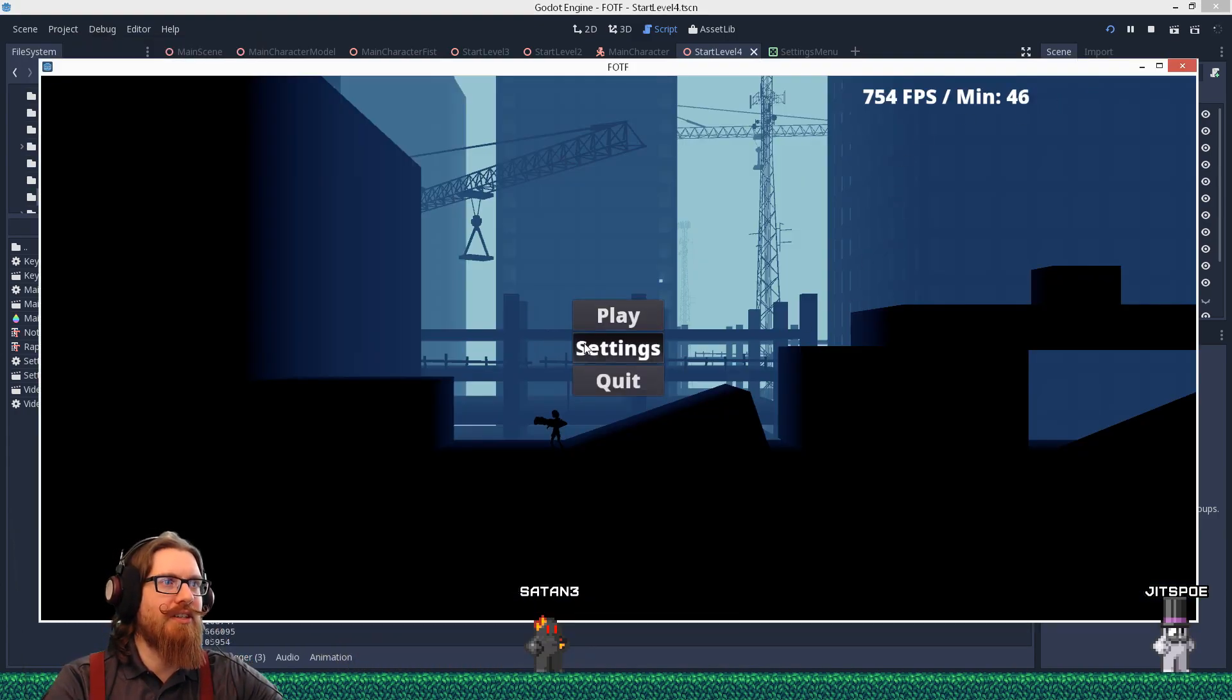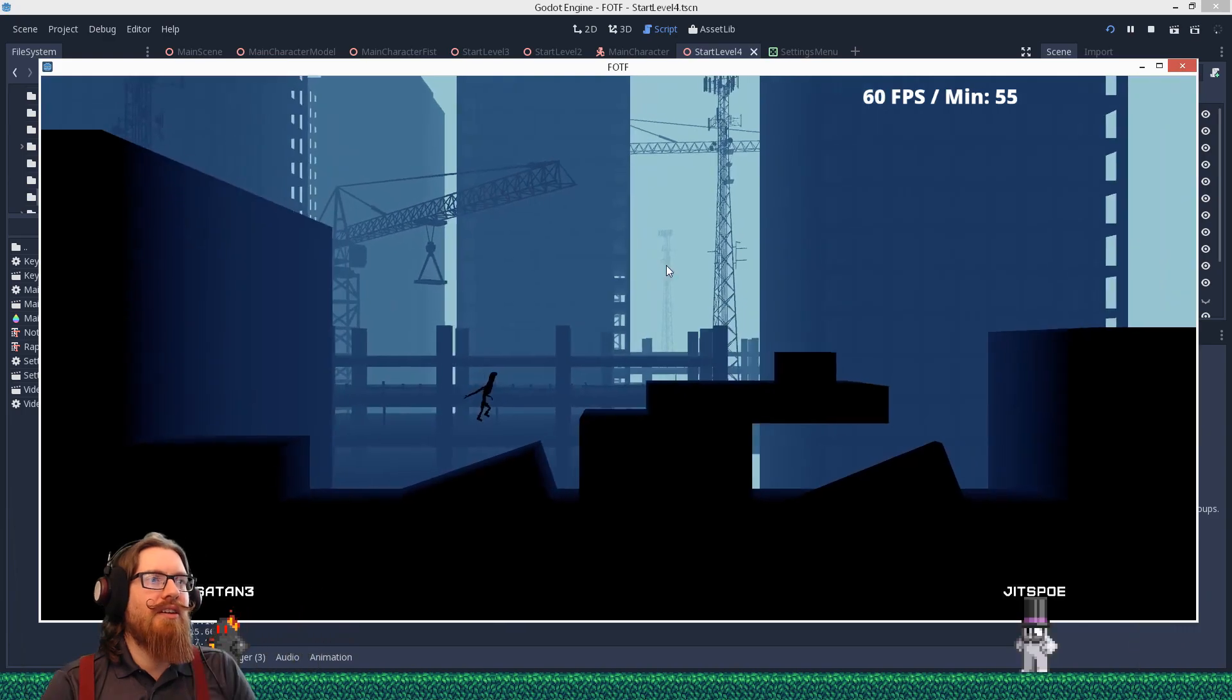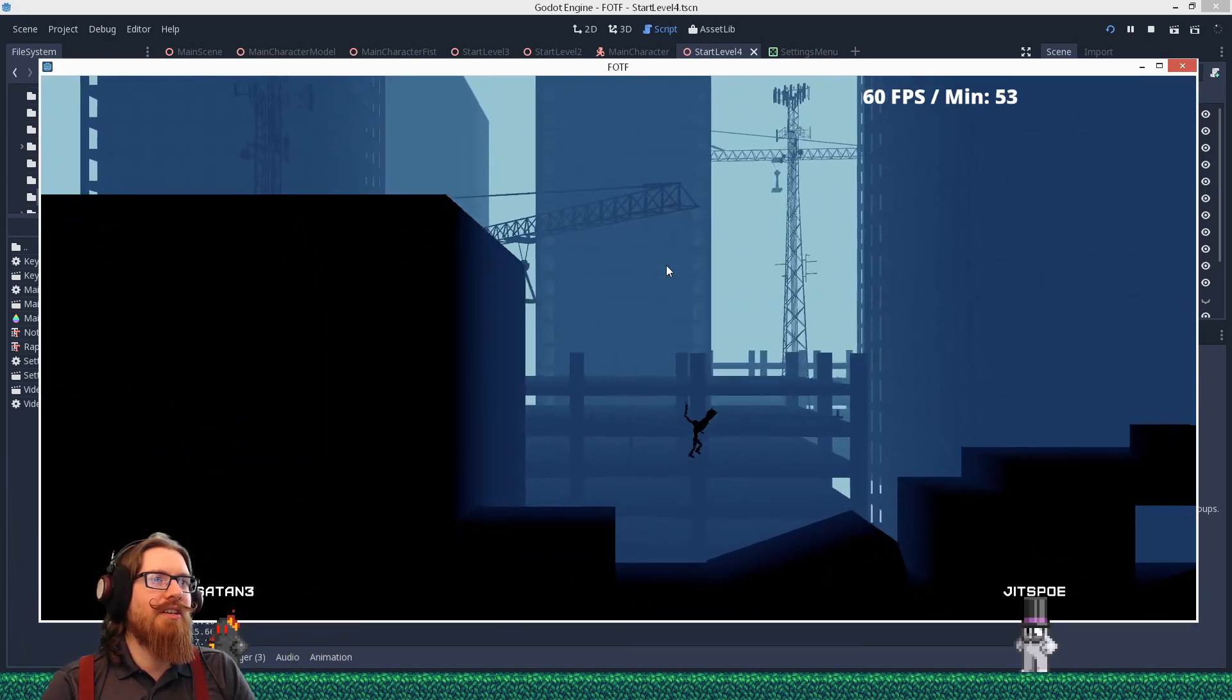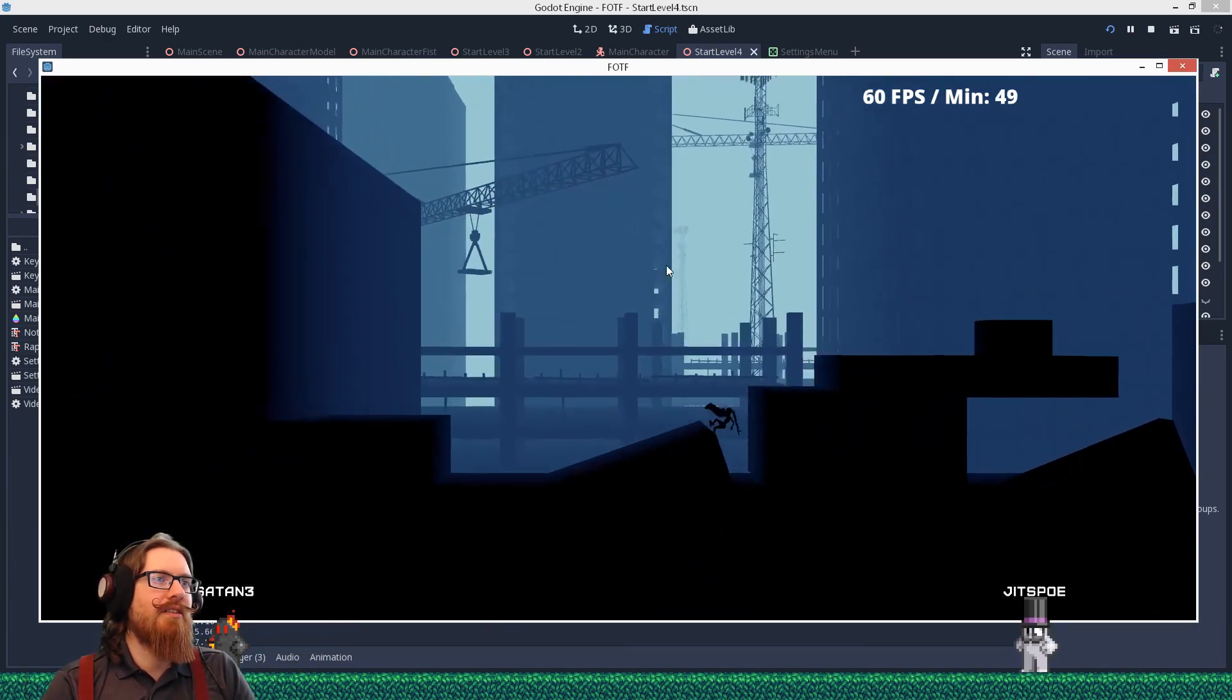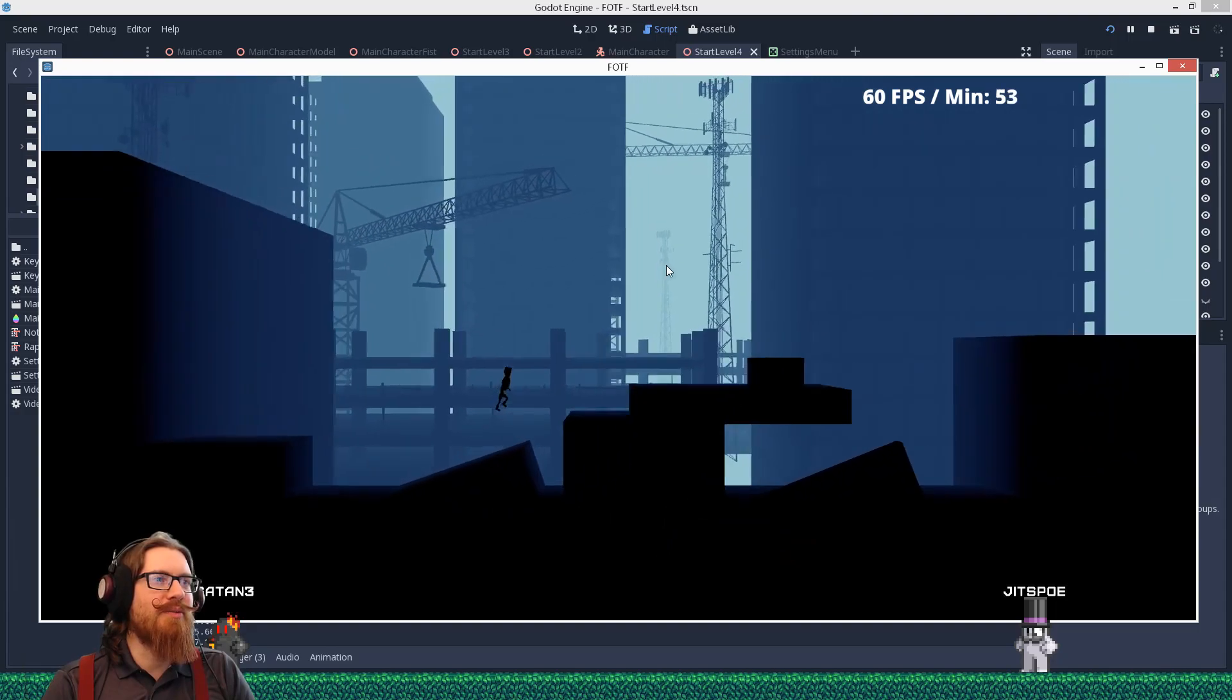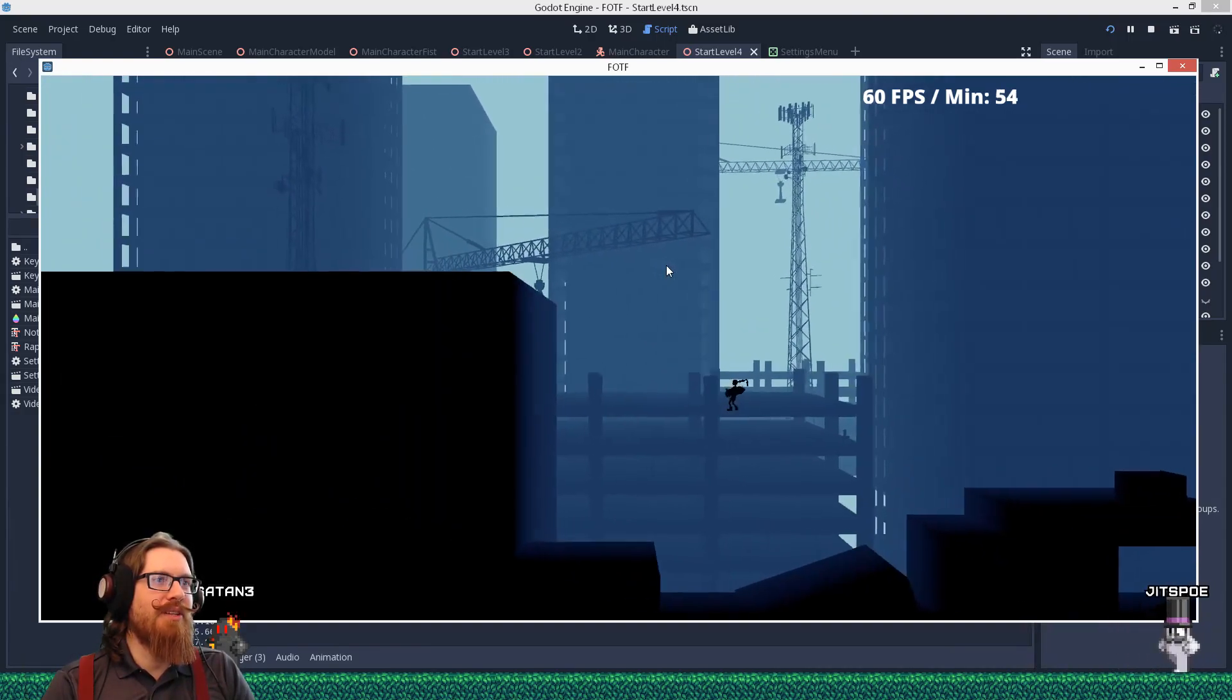But the problem is that's going to be very frame rate dependent. Because if I go into the settings and turn on VSync, I don't think I'll jump nearly as high. Yeah. So that can't really be a feature because then it's going to be frame rate dependent.